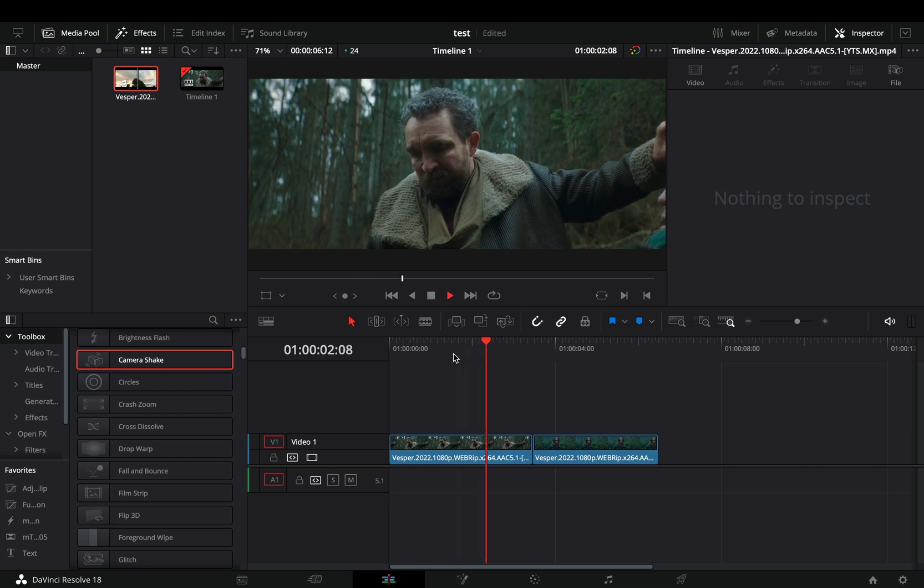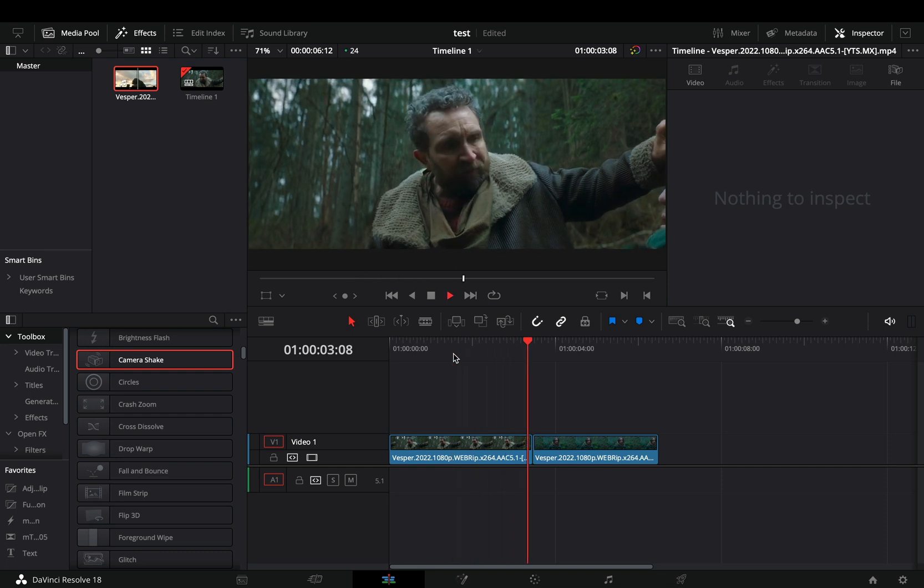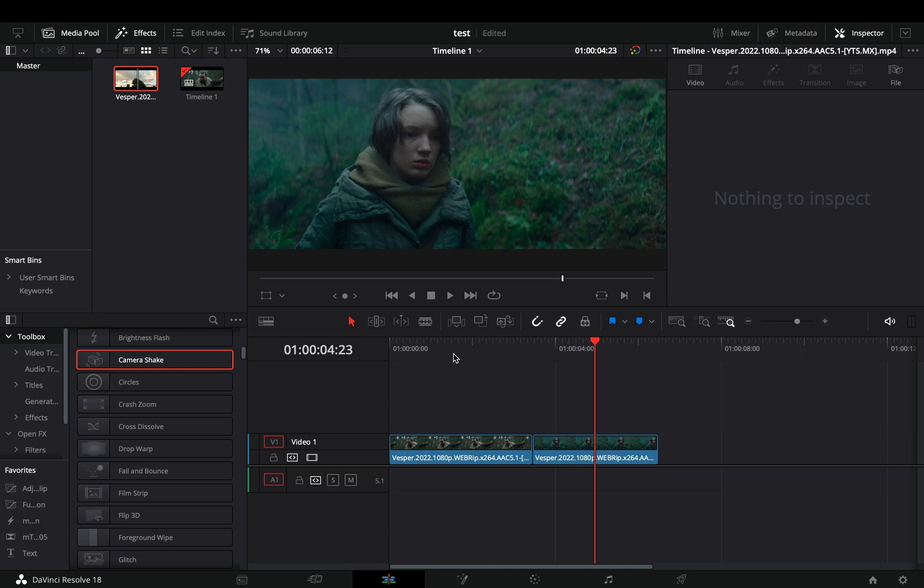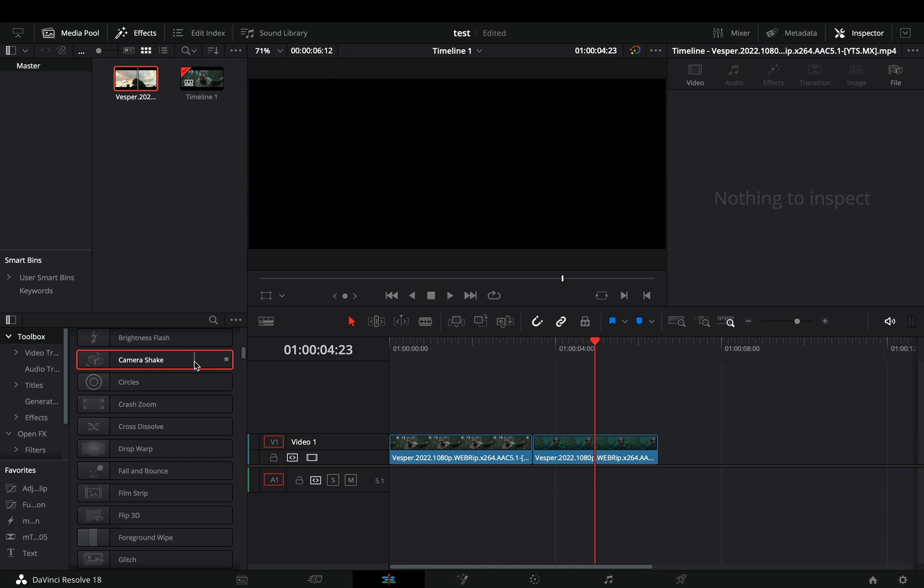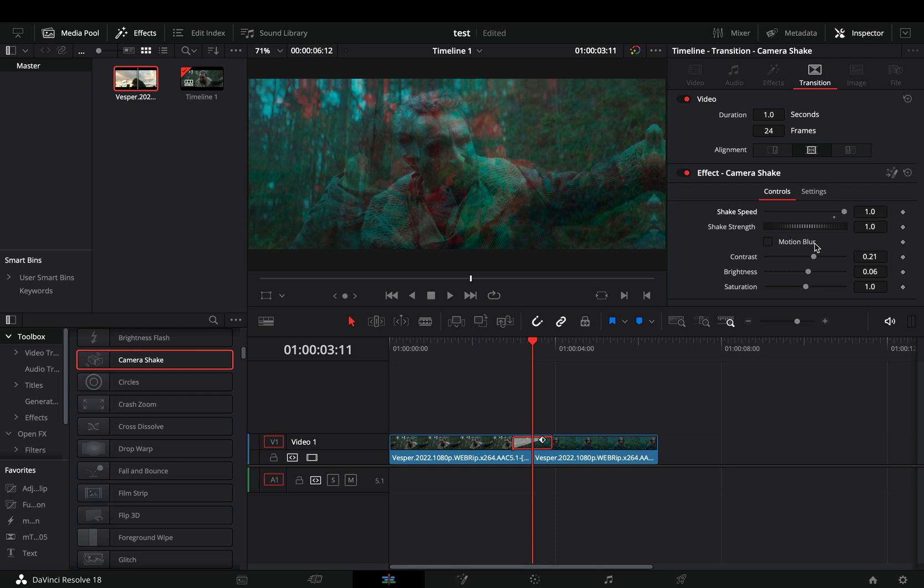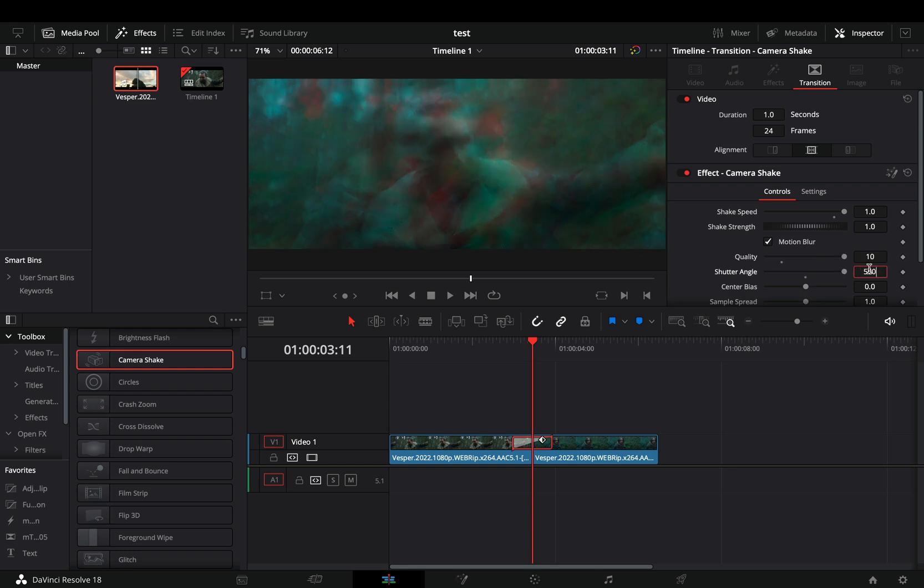Let's say that you have a cut where you want to apply a transition on it. I will use the camera shake transition as an example. Drag the transition between your clips and make the adjustments that you want on it.